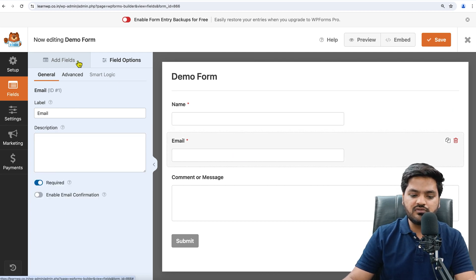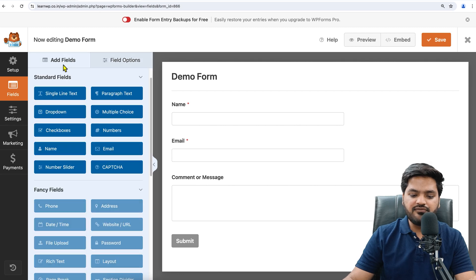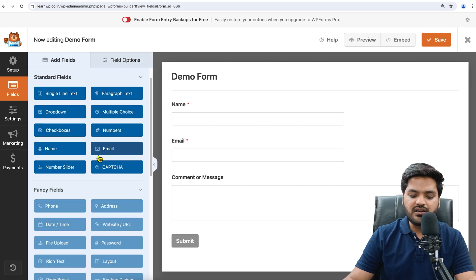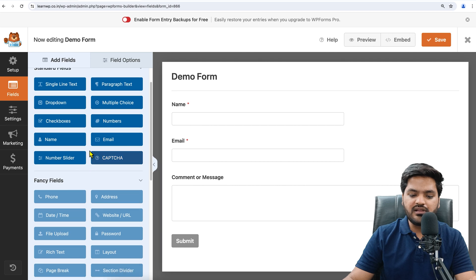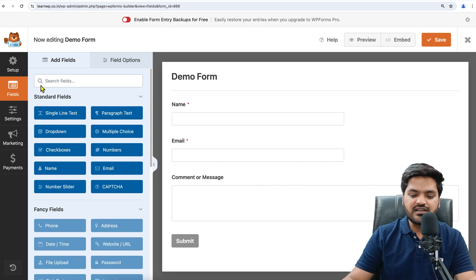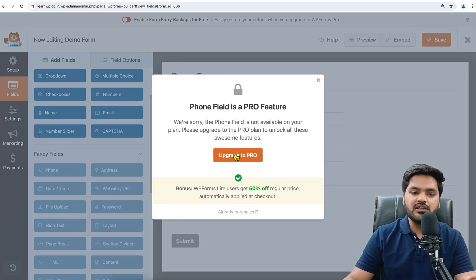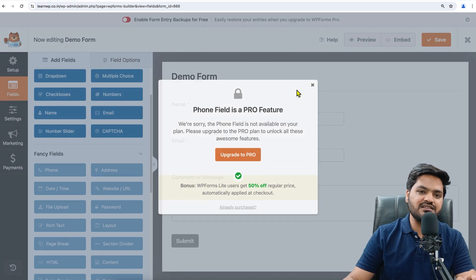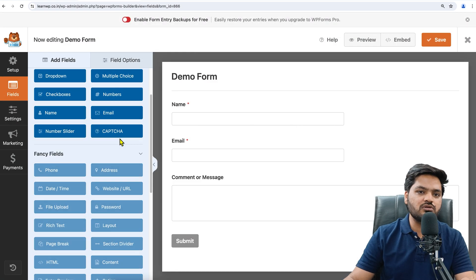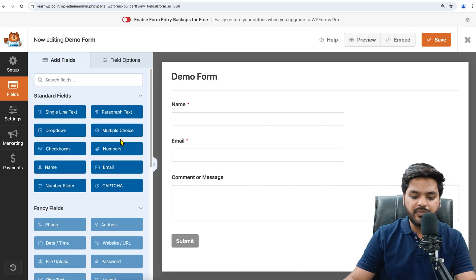Now after email, we decided phone number, so we need to add phone number. We'll just click on Add Fields, and from here you will choose phone number. Phone number is not available in the standard fields; it is in fancy fields. Fancy fields means you need to upgrade to Pro.